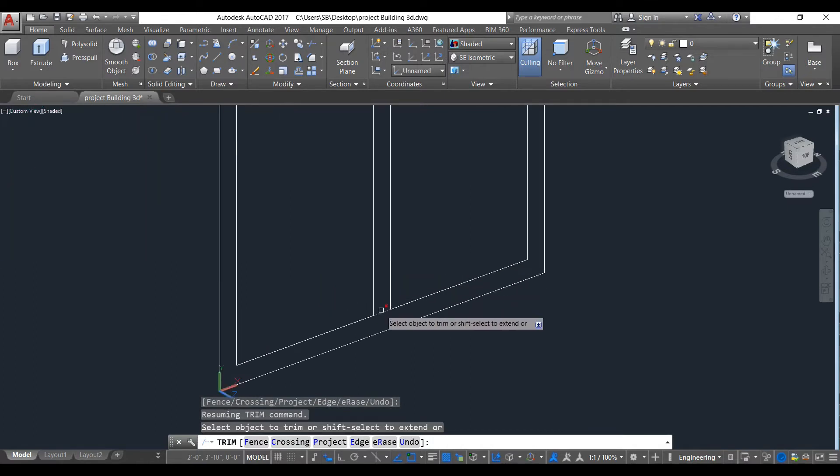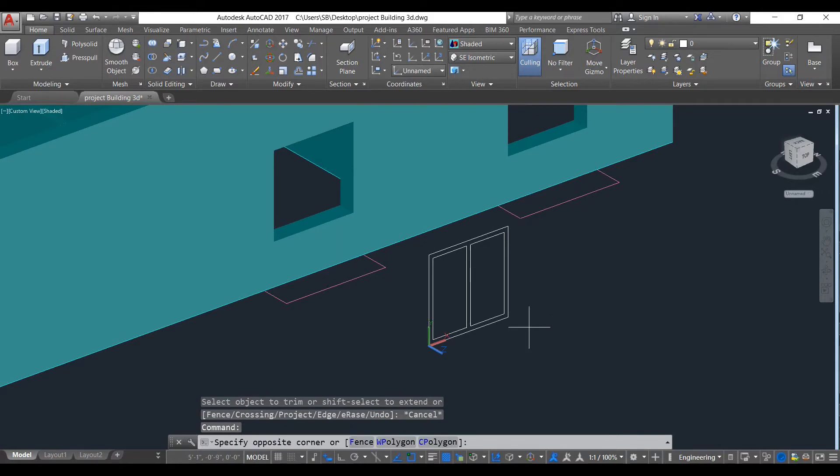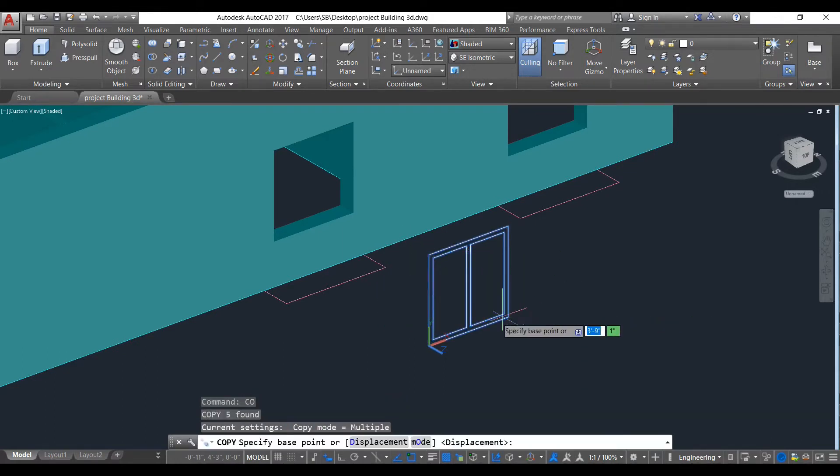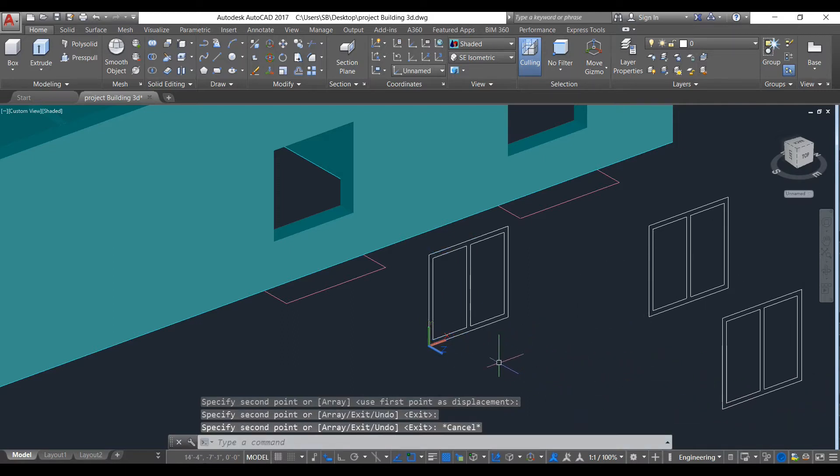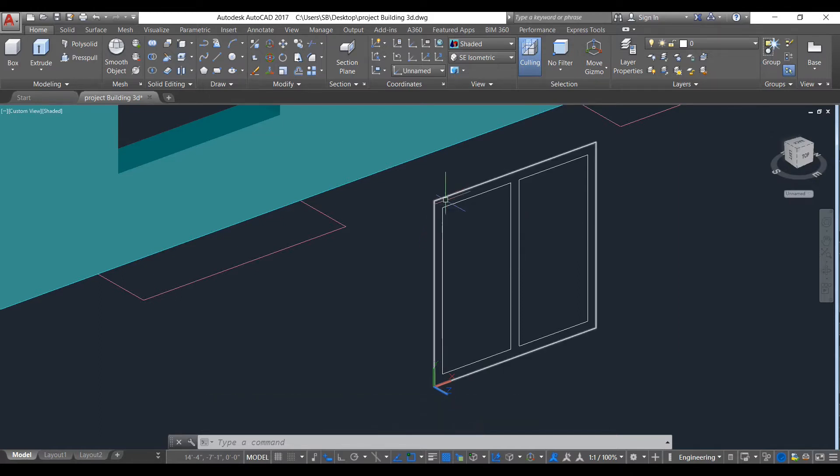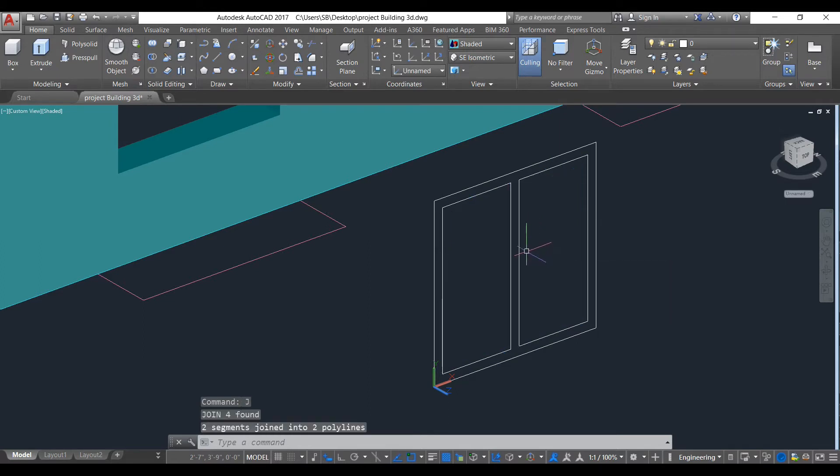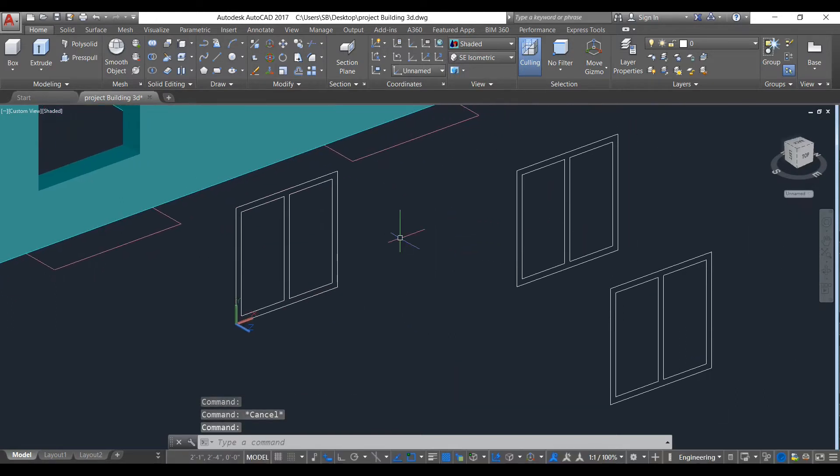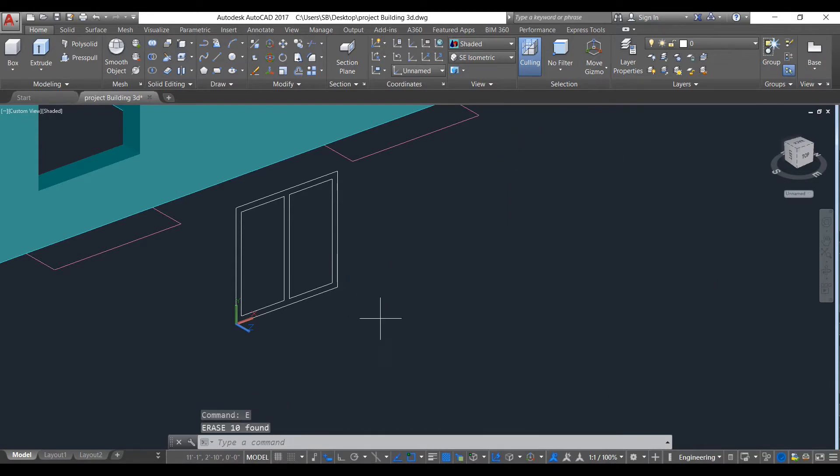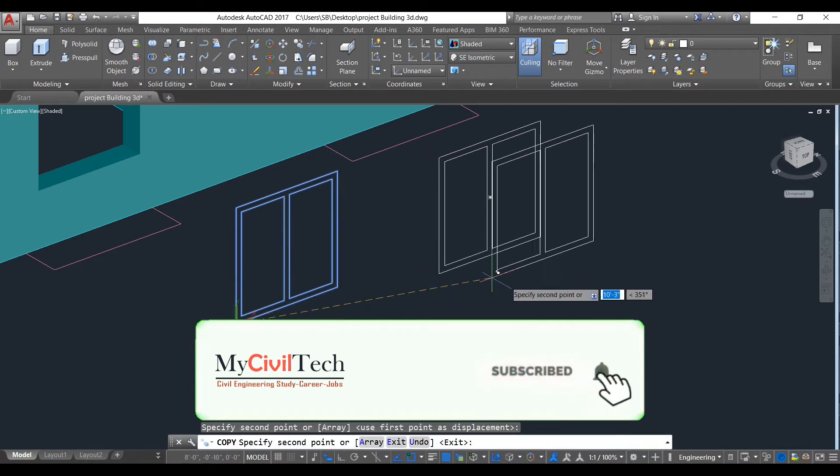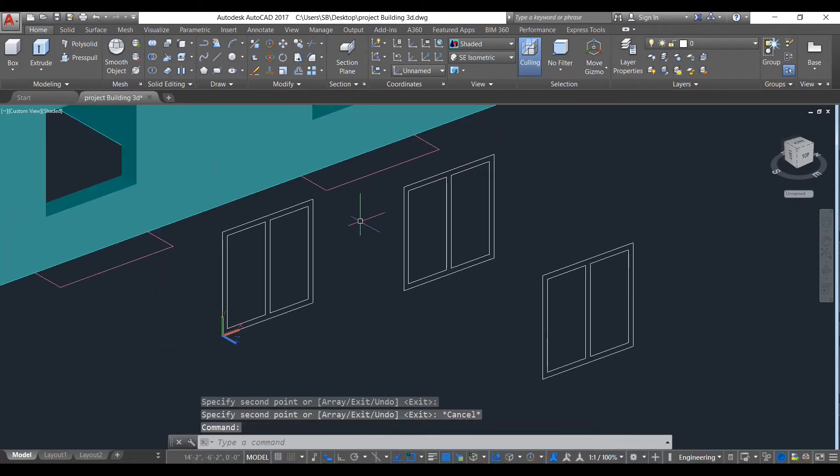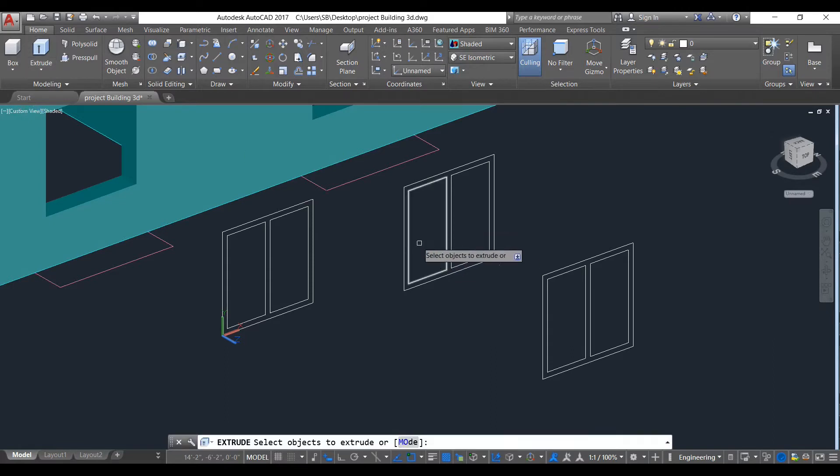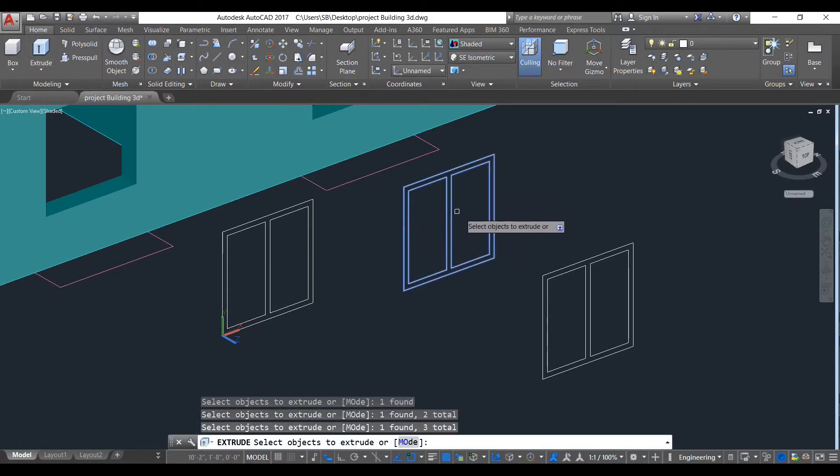Okay, now we copy this entire thing. First we will make these objects as a rectangle. To do so, we'll use join command. First you draw frame, so use group command. Select that object, select this object, and this object, and this.